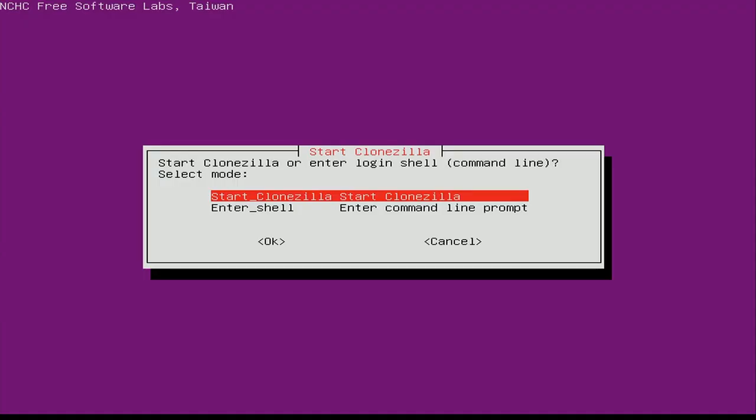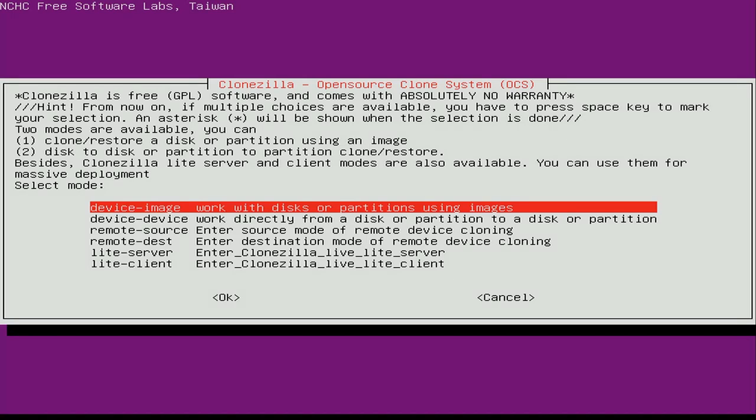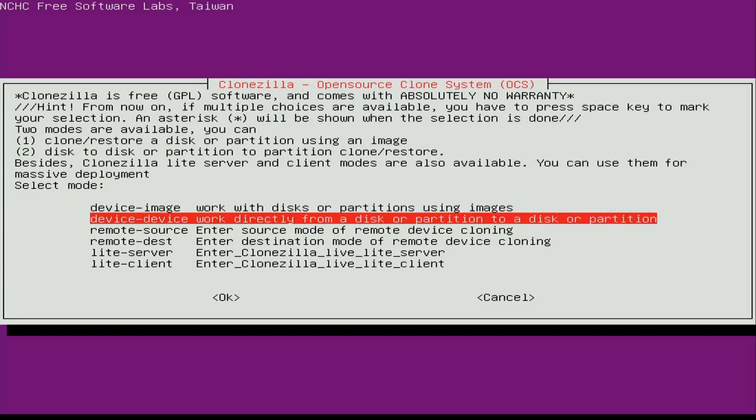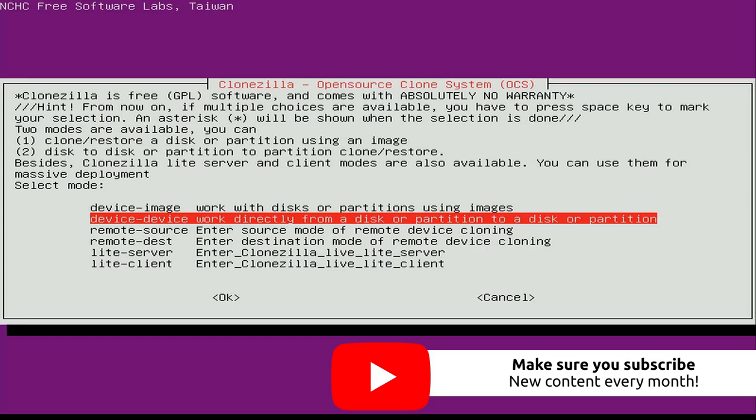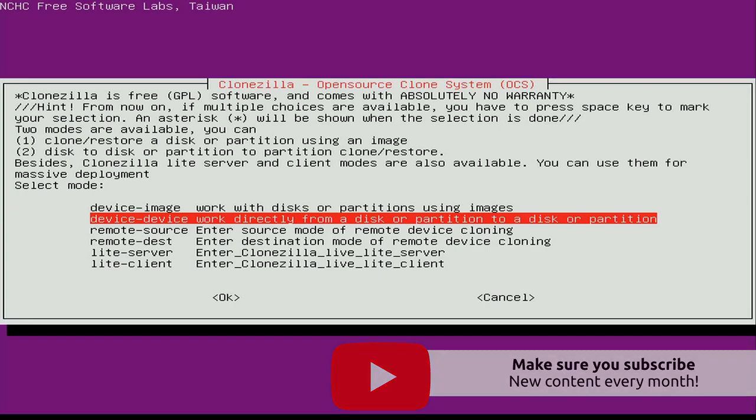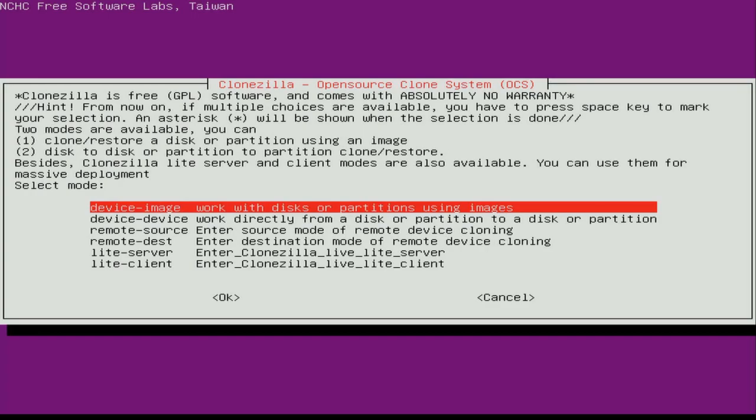Now we start Clonezilla and choose what we want to do. We're going to choose the first option, which allows us to work with disks and partitions using images. Another option worth noting is the second one, which lets you copy directly from one disk to another — useful if you have a source disk set up the way you'd like and an empty disk plugged in. But we're going to choose the first option to work with images.